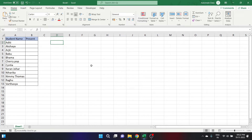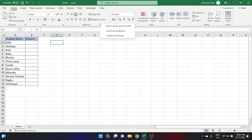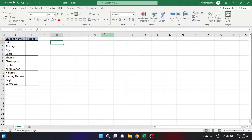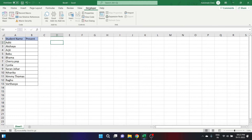Let's start with the manual method. First of all, go to the Developer tab. If you're not able to see the Developer tab, you can right-click anywhere on the ribbon and click on Customize the Ribbon. Then check the Developer option and click OK. Now you have the Developer tab.